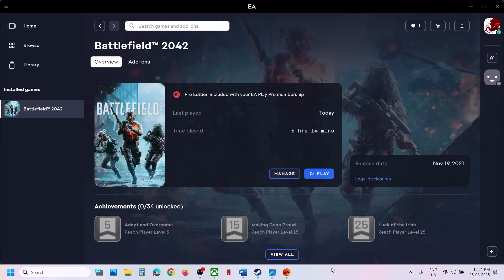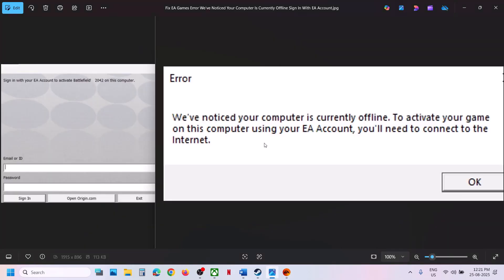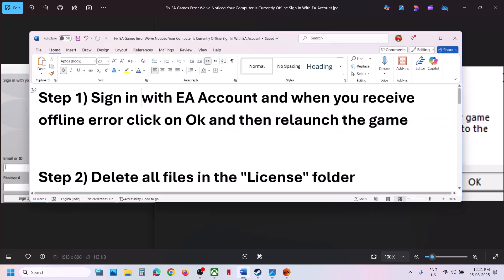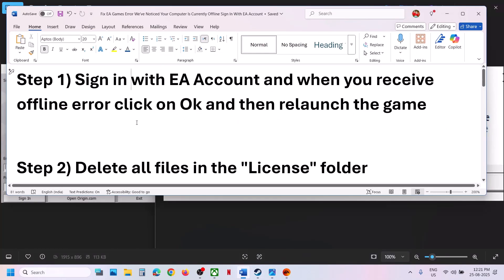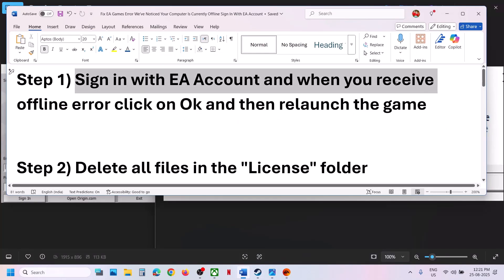Hello guys, welcome to my channel. Whenever you try to launch any EA games from EA app or Steam and you receive the error 'We have noticed your computer is currently offline,' to fix it the first step is to sign in with your EA account when you receive the offline error.